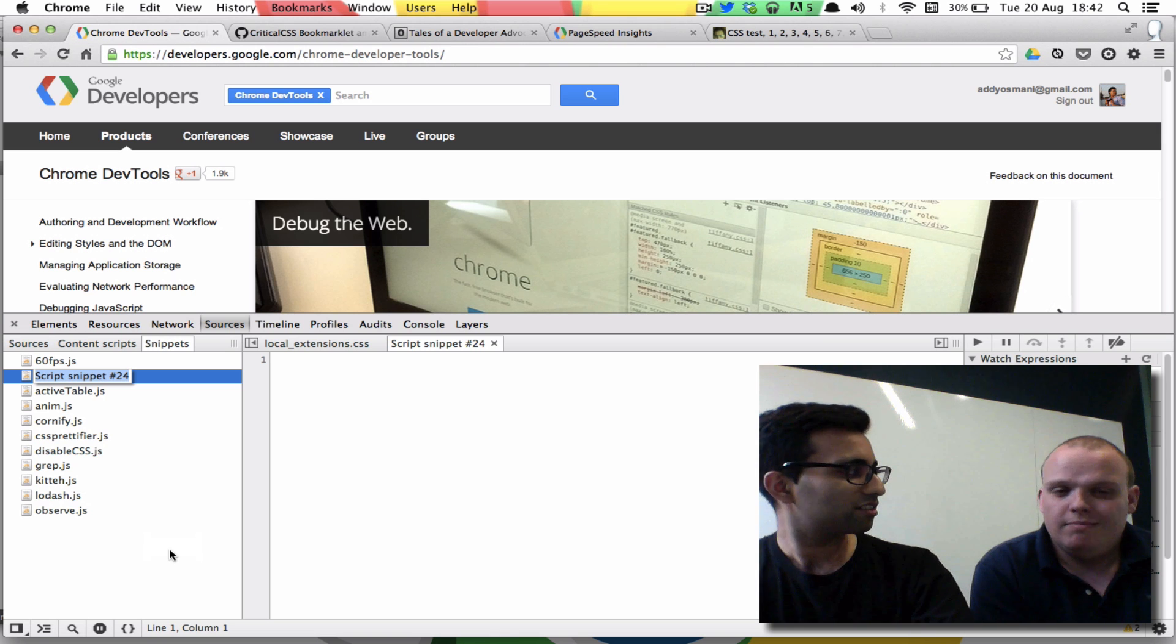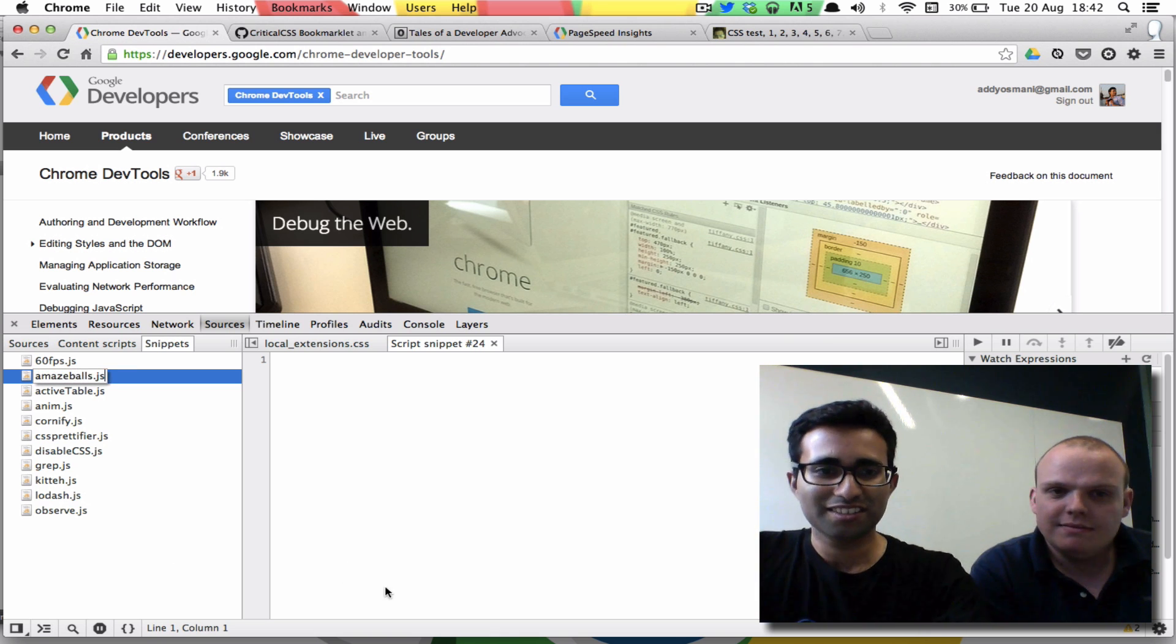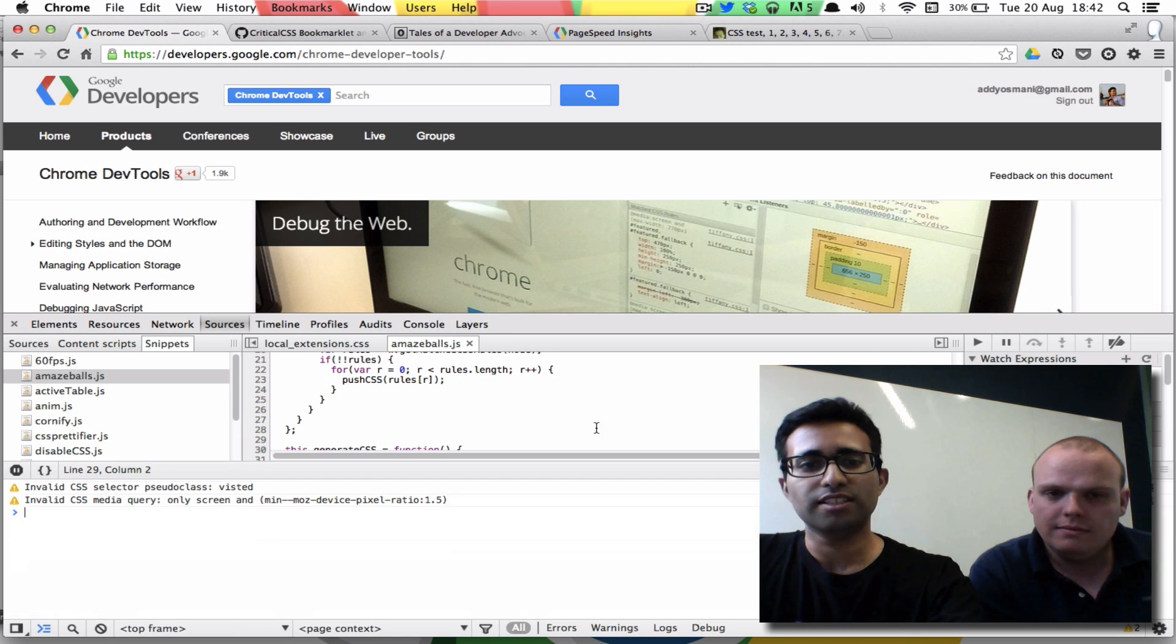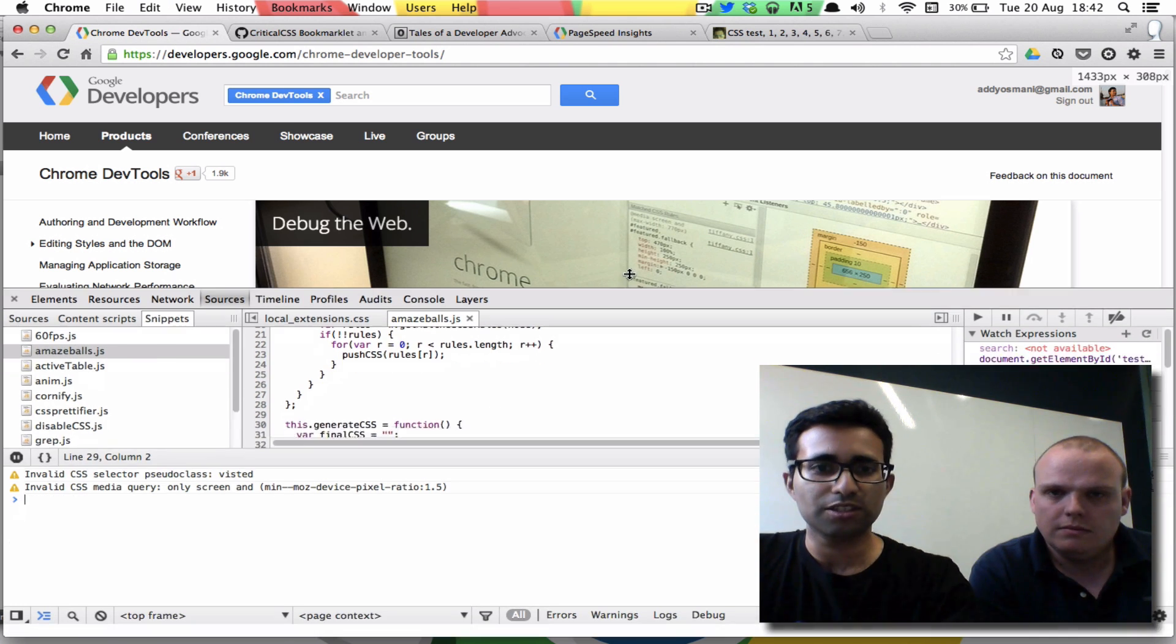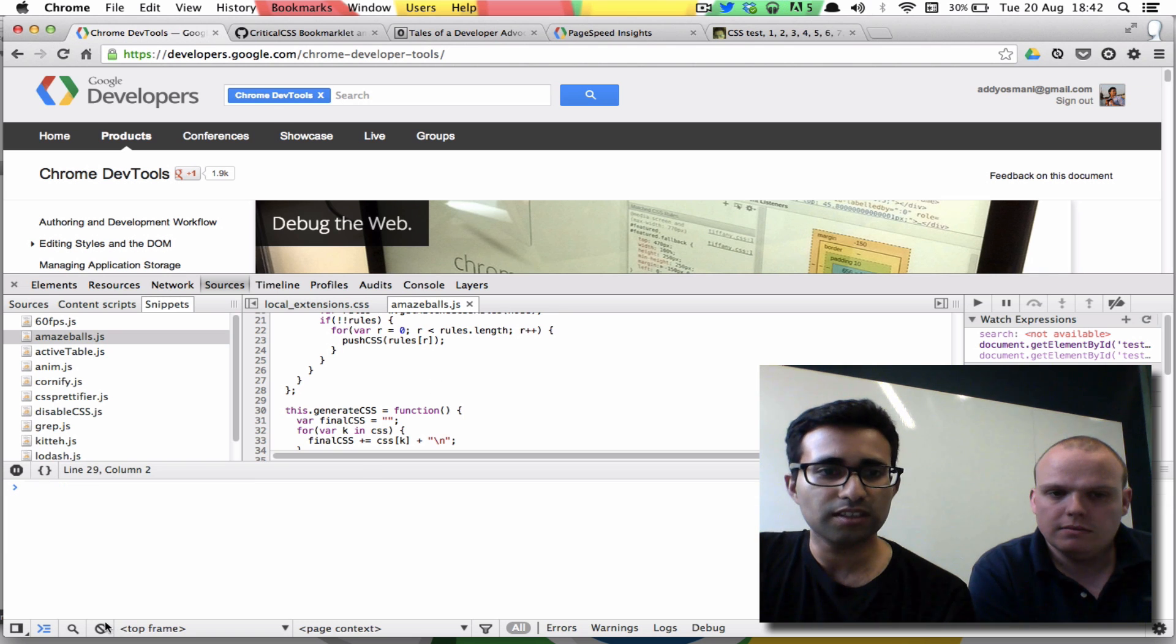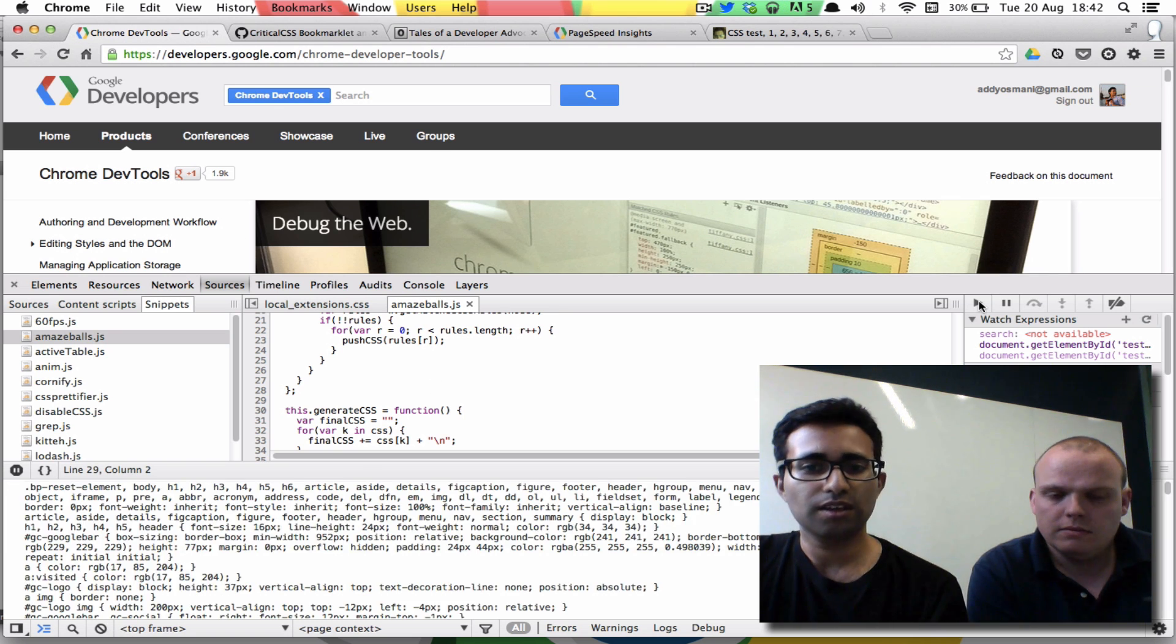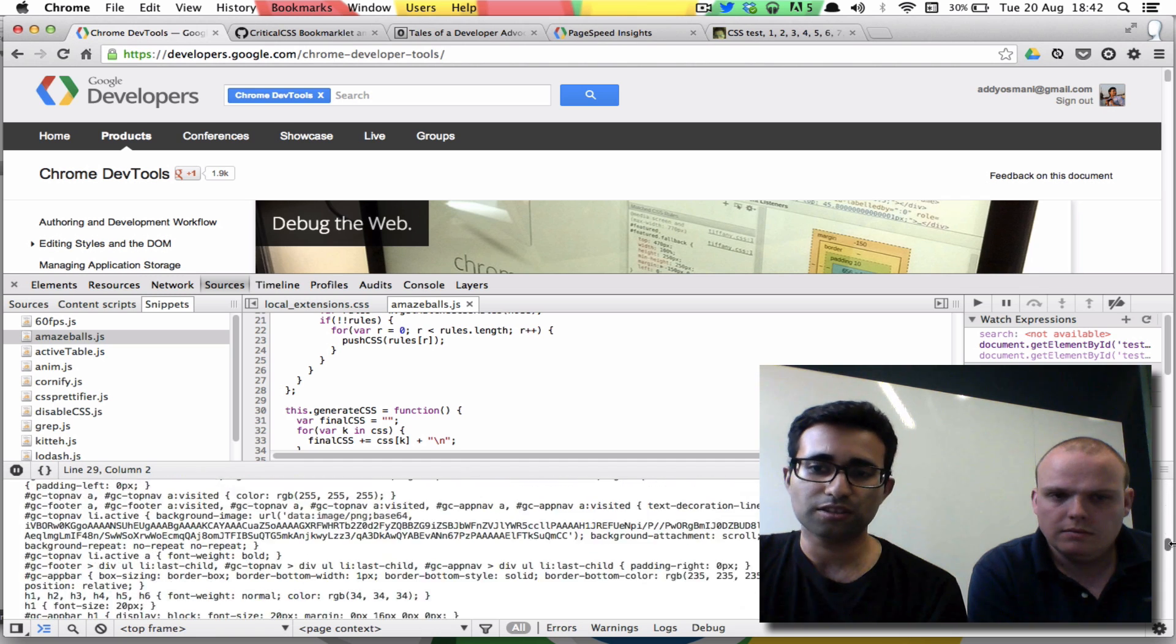Amazeballs.js. Right. So I've just pasted the snippet in there. I'm going to escape to open up the console so you can see what this does. And the first thing we're going to do is run the snippet against the current page. So there we go. And it's output some CSS into the console.